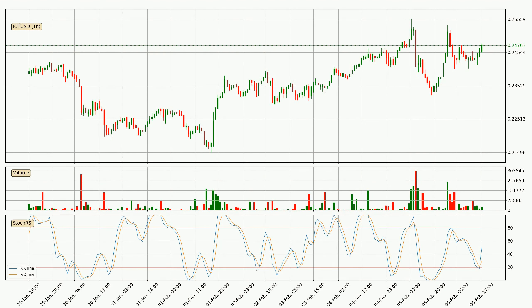Looking at the hourly stochastic RSI, there are no signs of the stochastic RSI being oversold or overbought at this time, but the %K line is over the %D line, which means the current trend is to the upside.